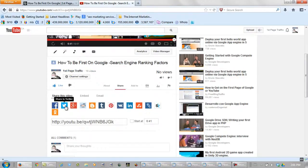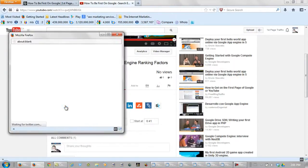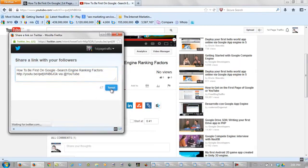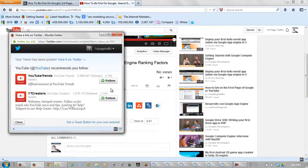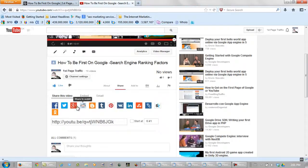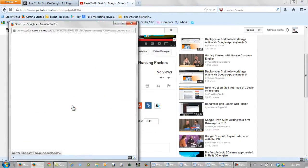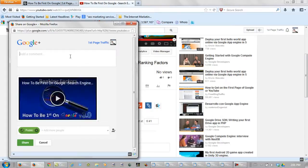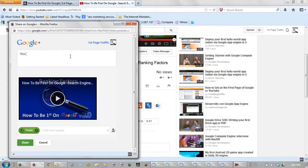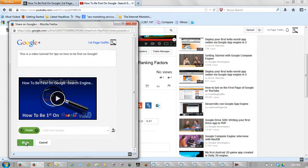Now for Twitter you tweet it, and Google Plus — again — share it.